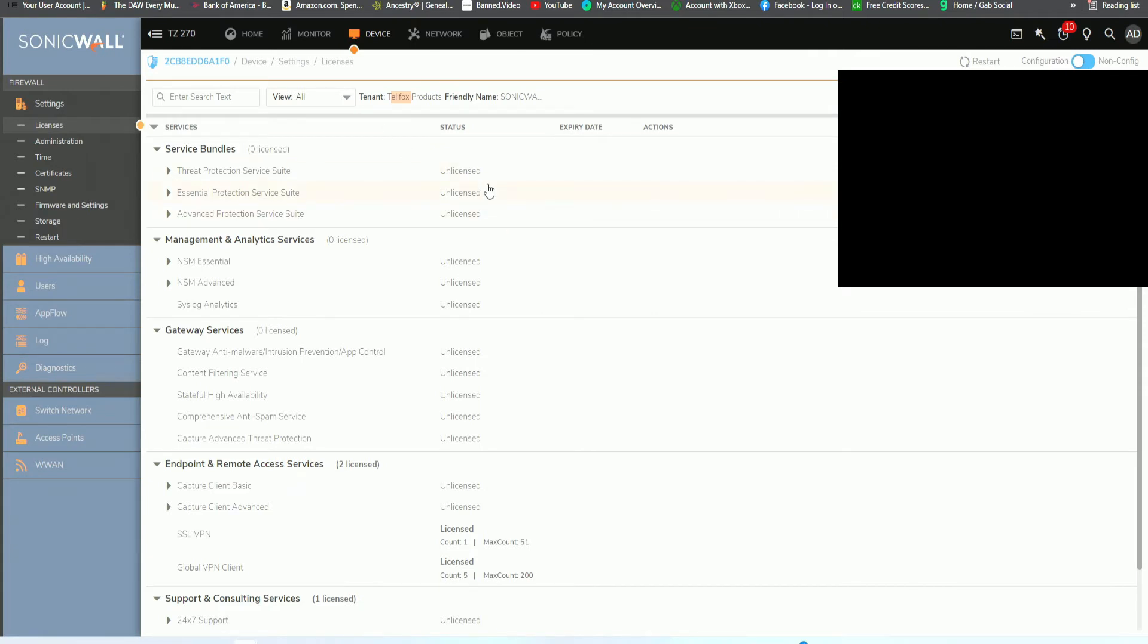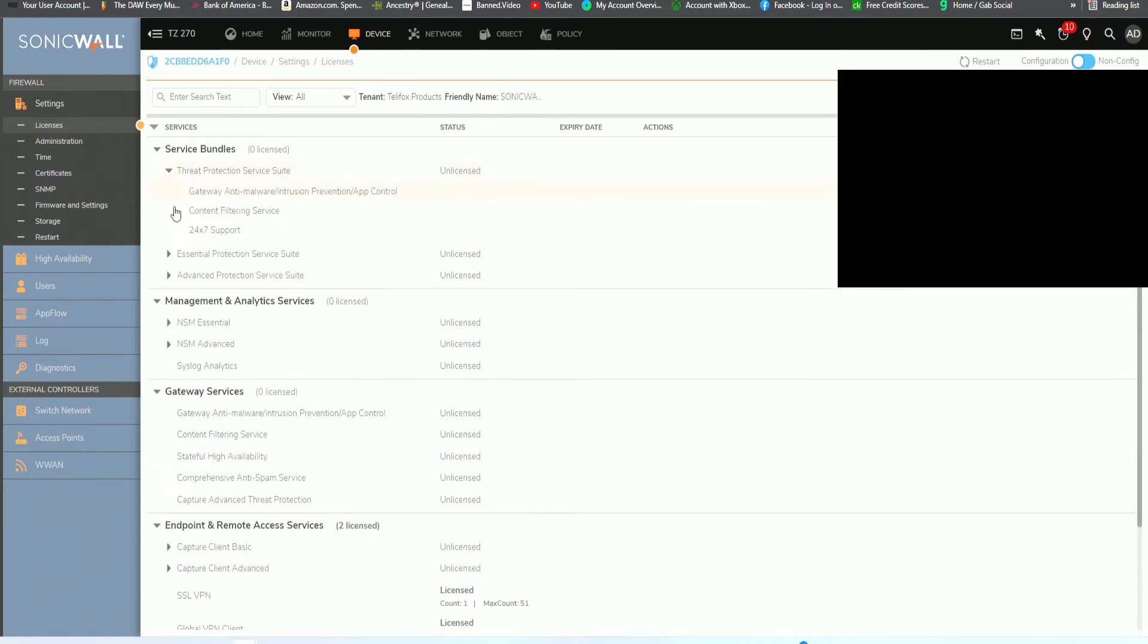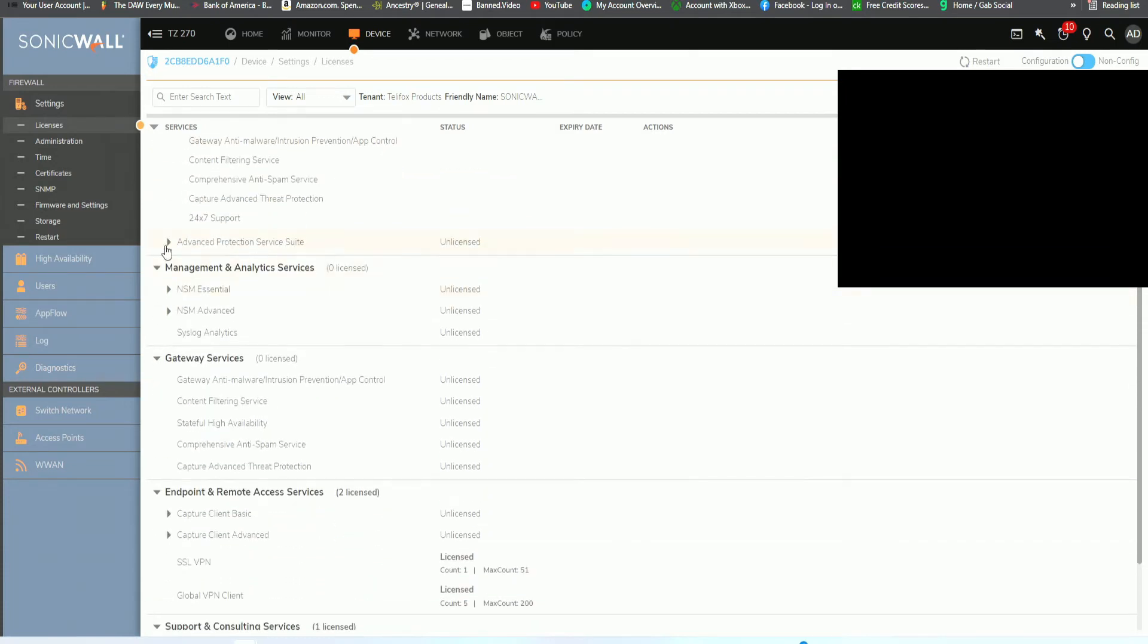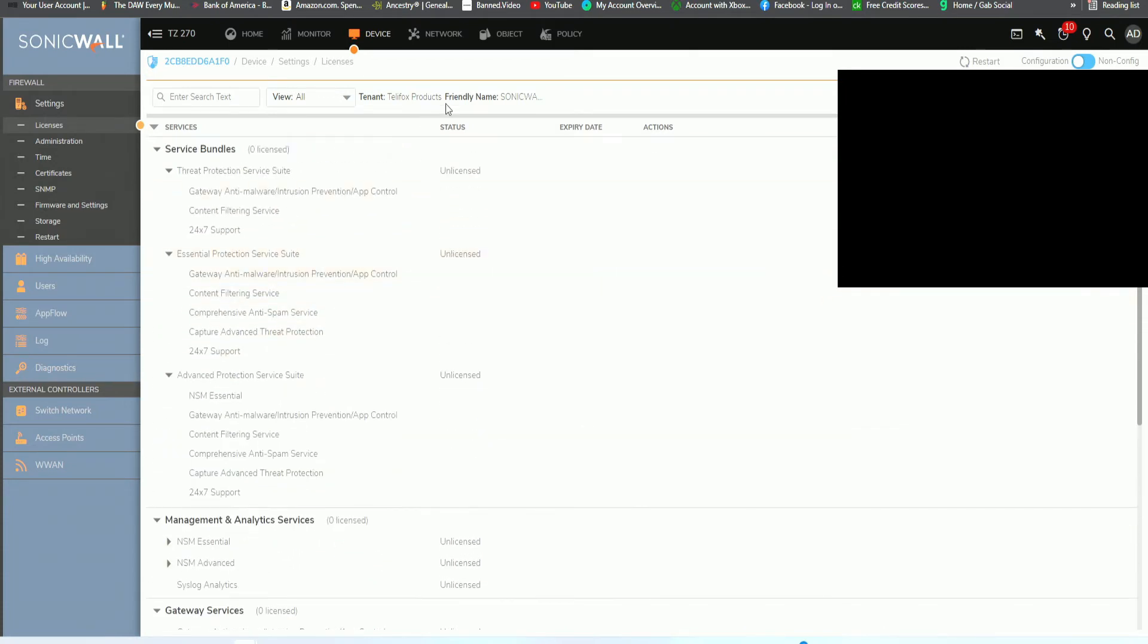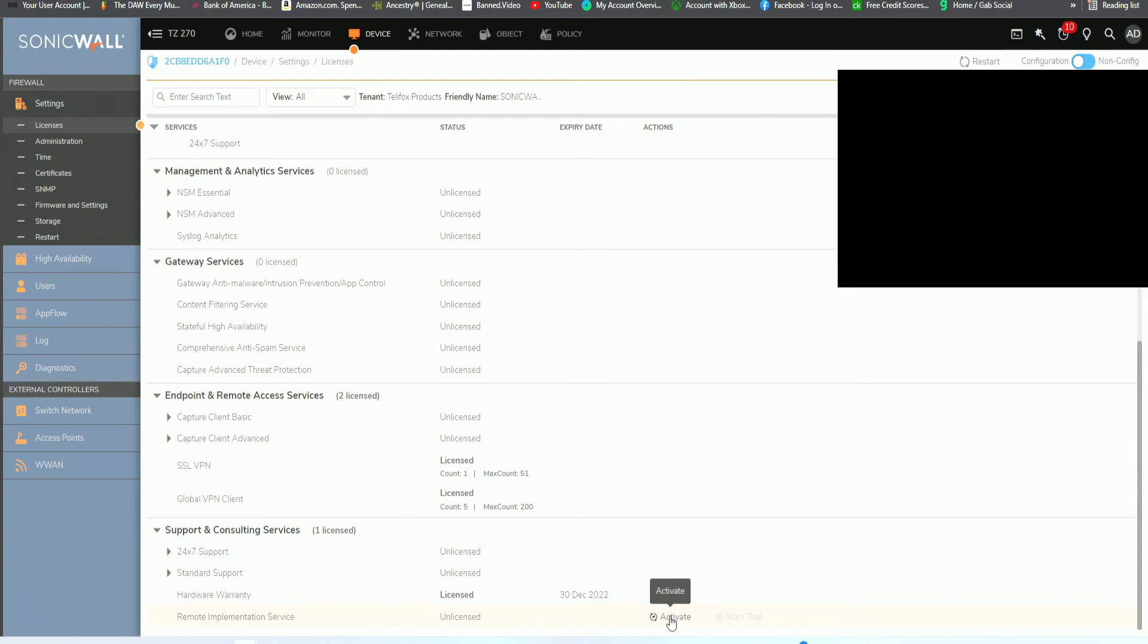All of their security programs for their operating system is by the license. If you want extra security for your business and your network, you're going to have to actually purchase each license. Each license expires every year, so you have to renew the license every year. The fee for a general license from SonicWall is about $200. If you wanted the threat protection suits, the essential protection, all this stuff, you would have to purchase the license. The only thing that we have licensed is the hardware warranty until December 20, 2022. We have remote implementation service which is unlicensed but we could activate, and then we have a global VPN client and SSL VPN.